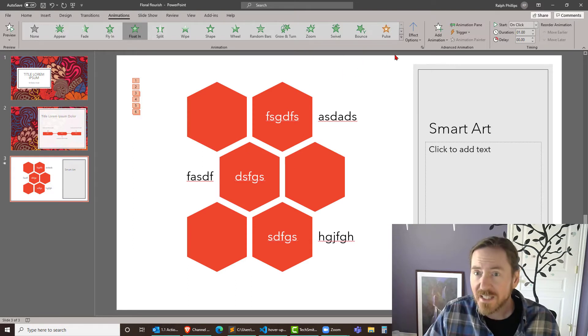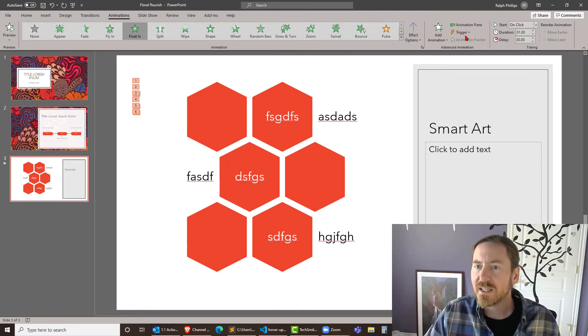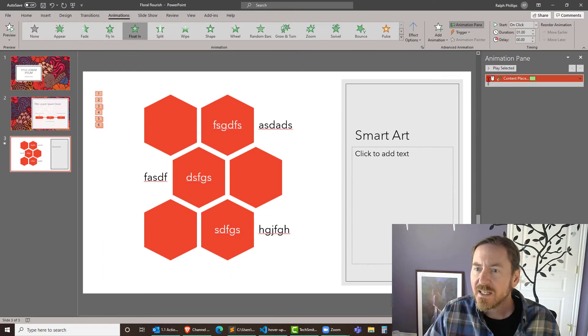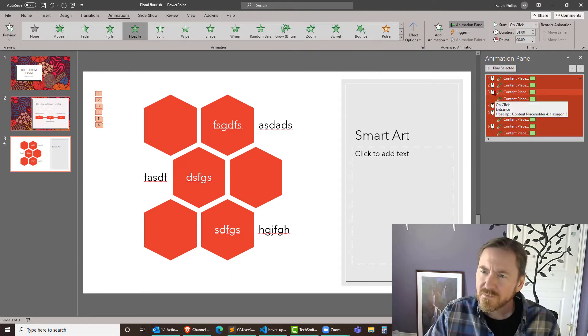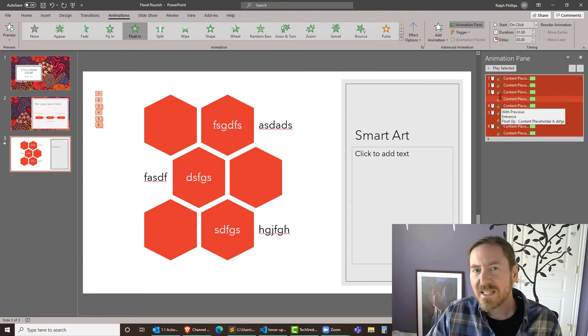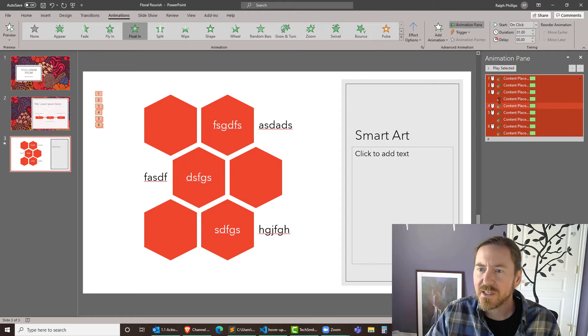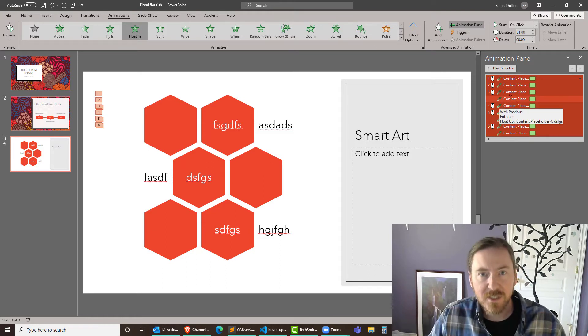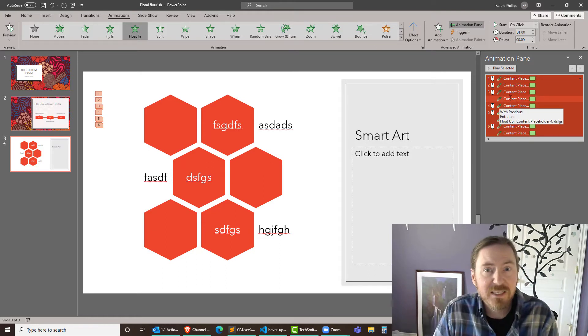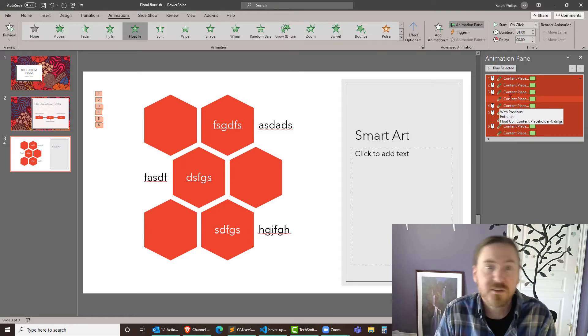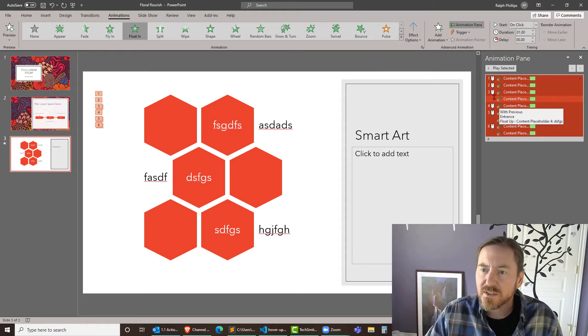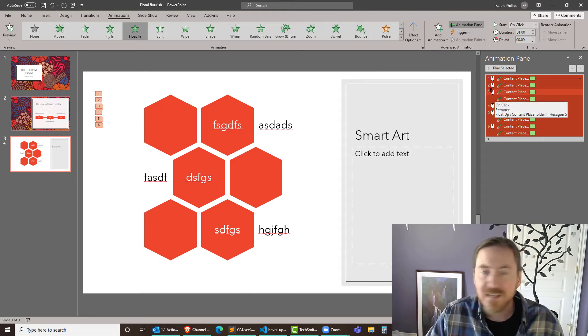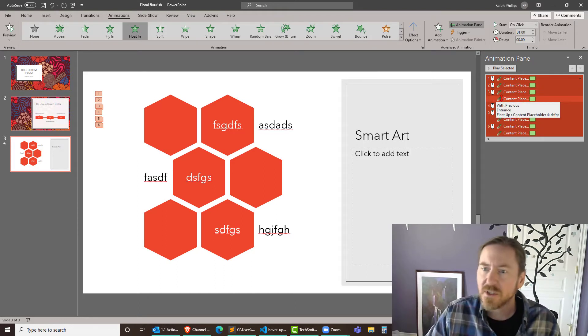And then once that's done I can get to my animation pane and then expand this and this will give me some details. You can tell by the icons on here which items are going to come automatically in with the previous item or which ones require the mouse click. And I can change all of that.